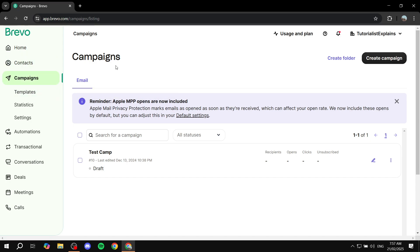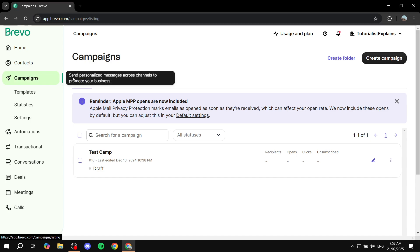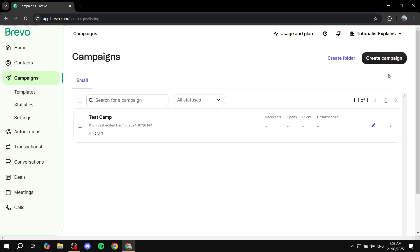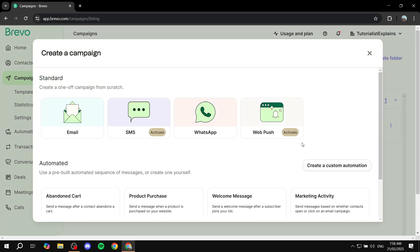To actually create a campaign, click on campaigns and from here you're going to find all the different campaigns you have created, if any. If not, you'll find an empty space with an option to create a folder or a campaign. A folder is just for organization purposes. You basically want to start by clicking on Create Campaign from the top right corner, or from the middle depending on where you see it.